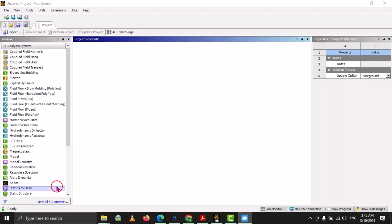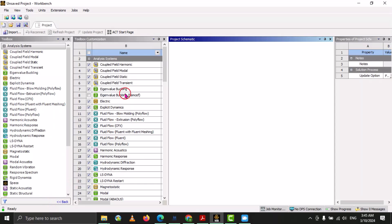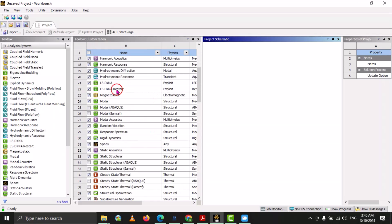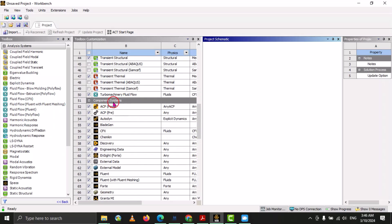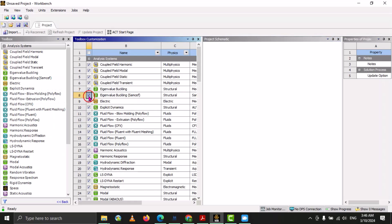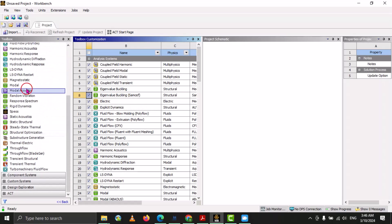Here you can see our toolbox. At the bottom of this toolbox there is an option of 'View All' or customization. If we select this one, the toolbox customization window will pop up. Here you can see that there are different analysis systems available, and different component systems available. You can see there is a green tick on some, and no green tick on others. If we check one, it will add that specific analysis system to our toolbox.